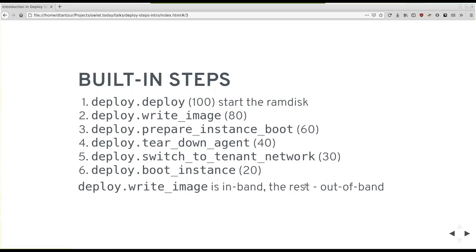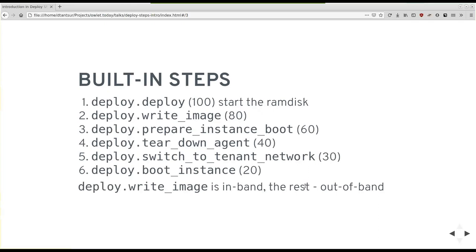And we have split our deploy process into these six, five to six steps, actually, not all drivers implement all of them. But when you're doing direct deployment, for example, this is the most fundamental steps that will be executed. They are built into Ironic and will be executed by default. Deploy.deploy, this unfortunate name is because of backward compatibility. So with this previous monolithic deploy step, it has priority of 100. And it's the only thing it does right now is prepare, deploy and start the ramdisk. So contrary to its name, it doesn't actually deploy anything. What does deploy something is a step called write_image, executed with priority 80.